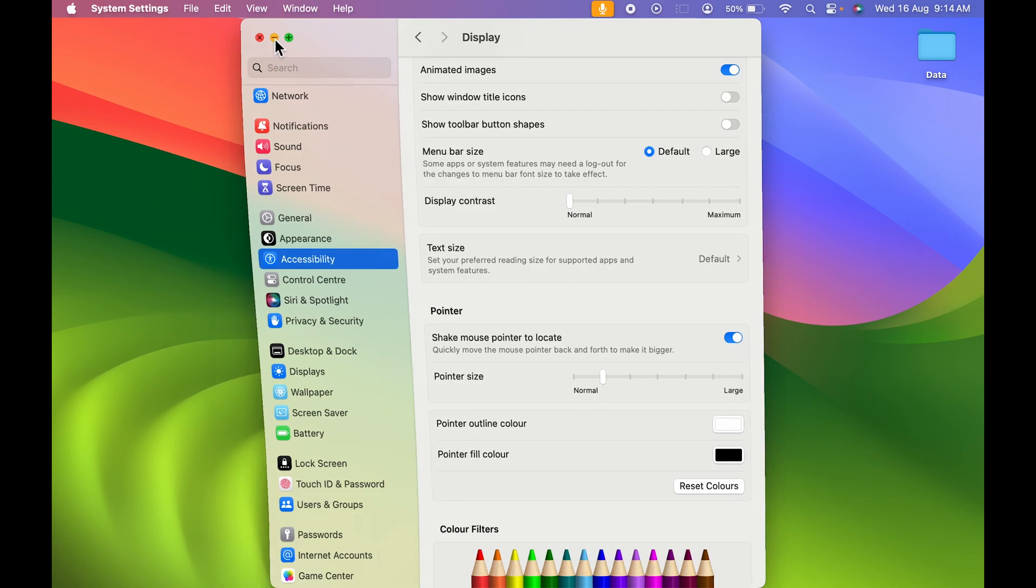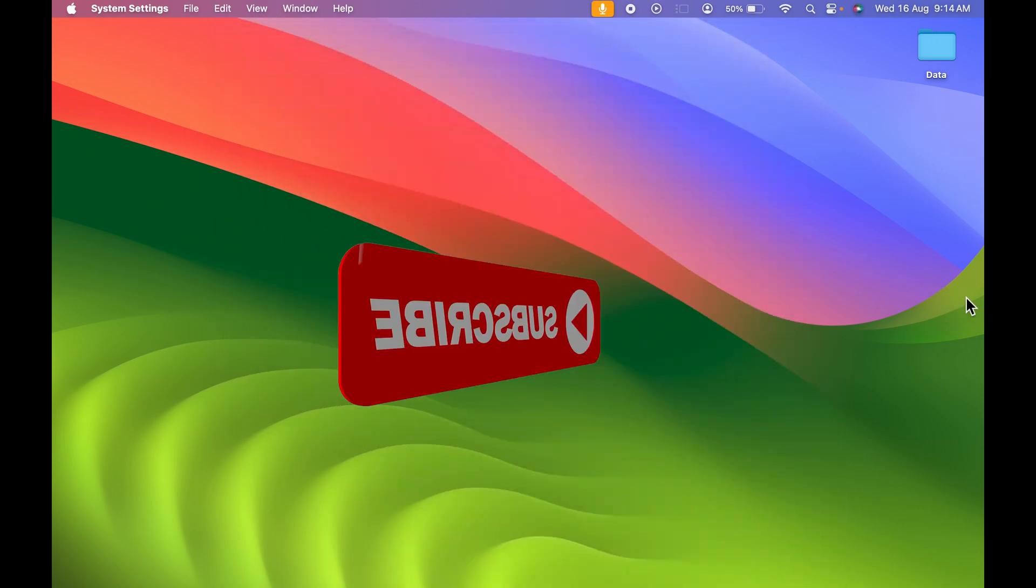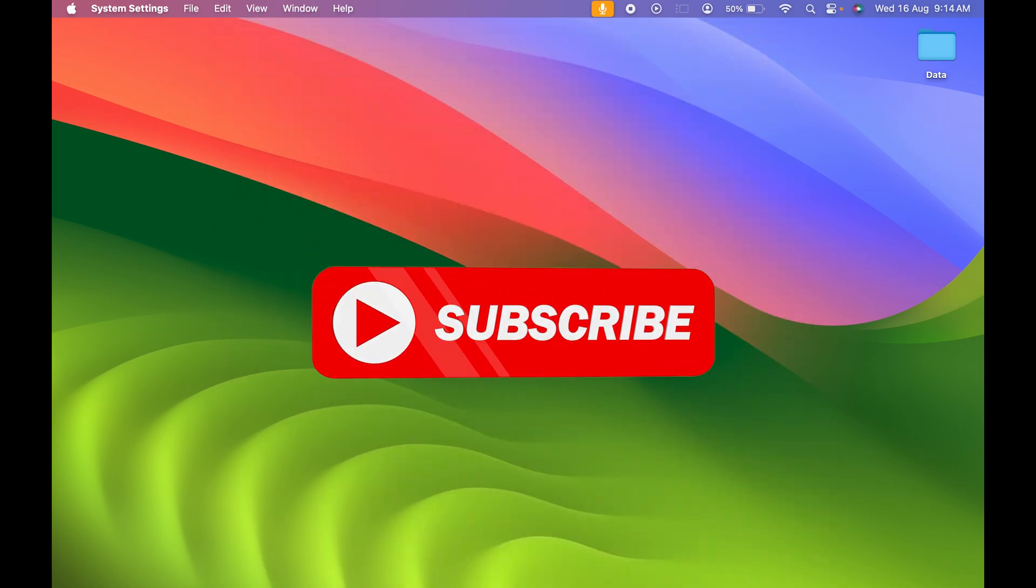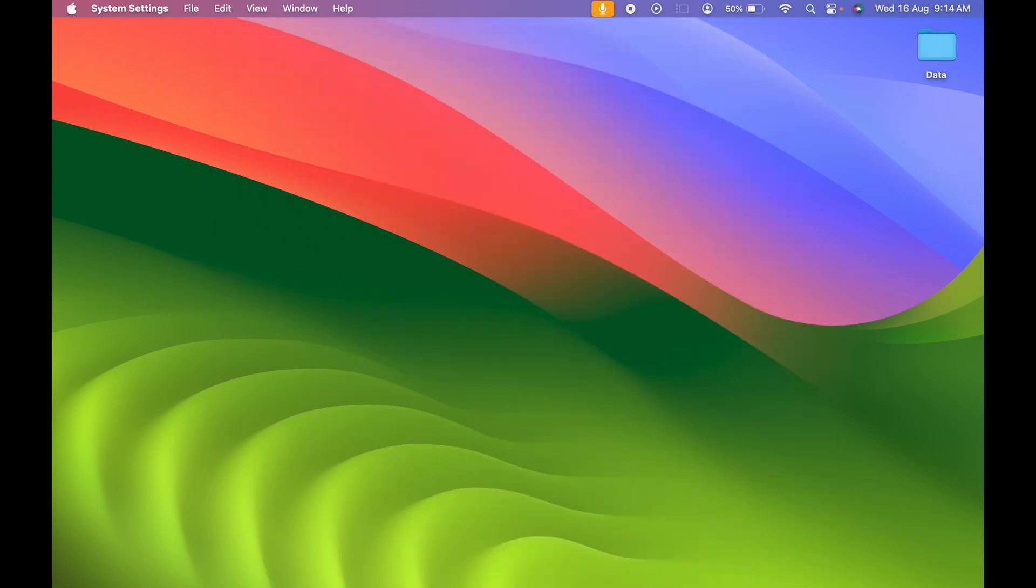If you find this video informative, guys, don't forget to subscribe to my channel. I will see you all in the next one. Thank you.